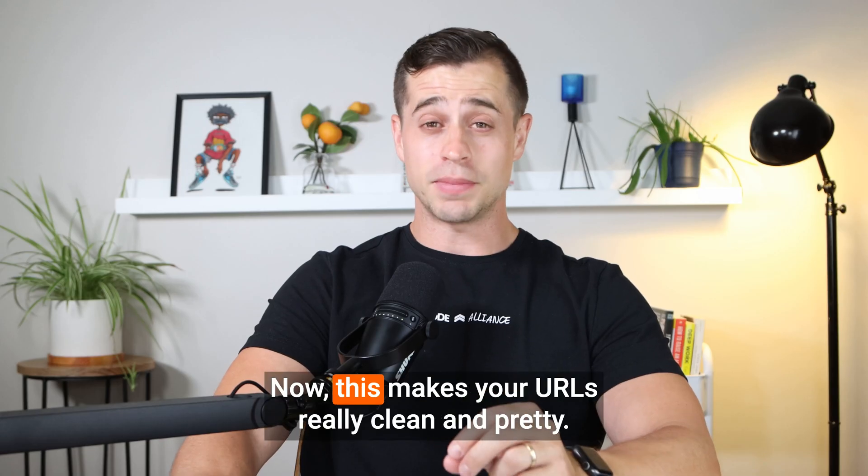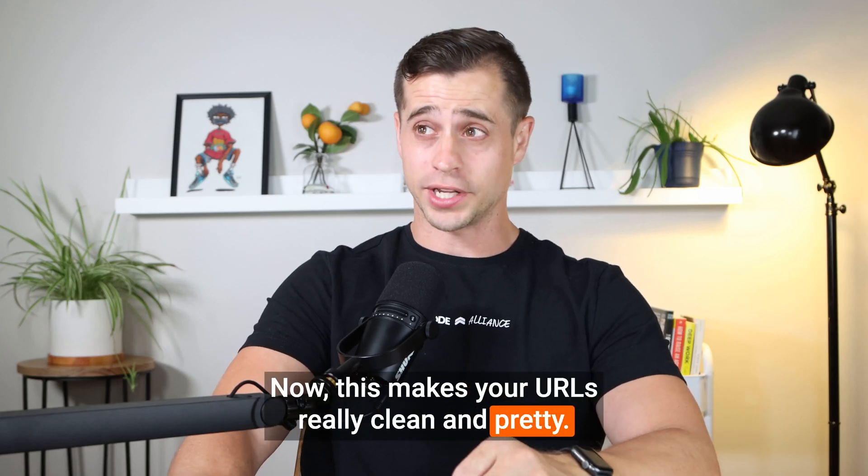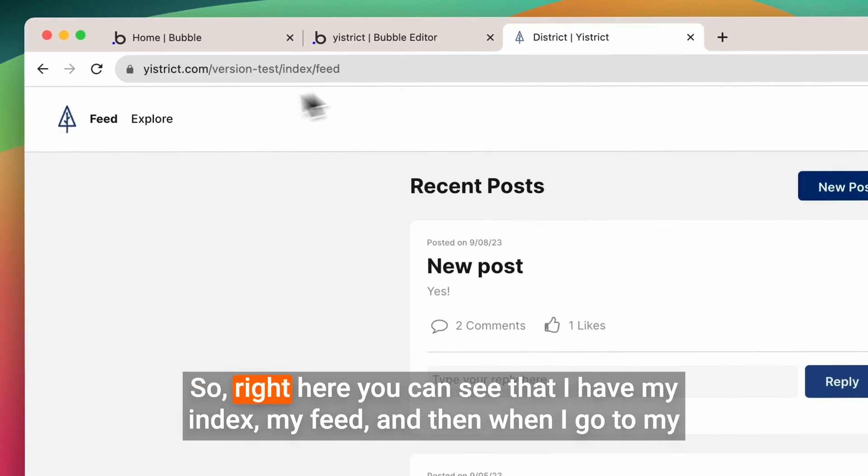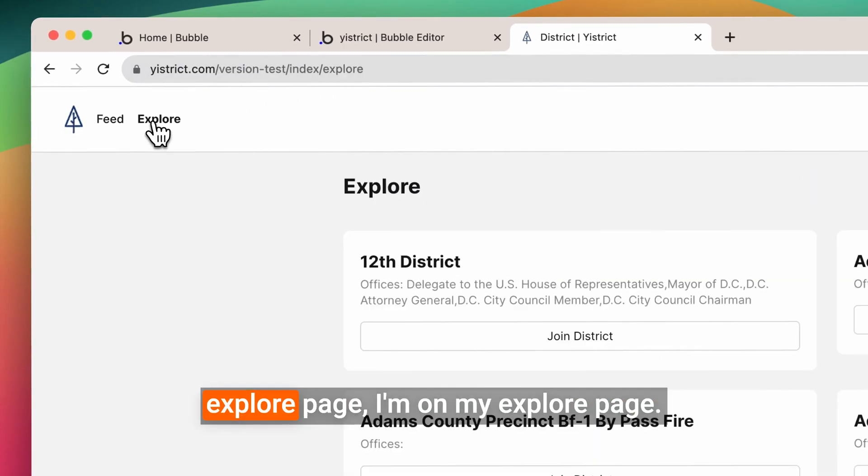Now, this makes your URLs really clean and pretty. Let me show you. So right here you can see that I have my index, my feed, and then when I go to my Explore page, I'm on my Explore page.